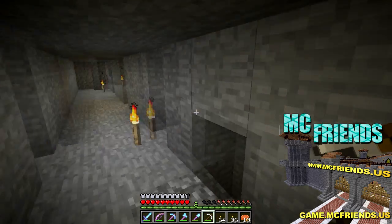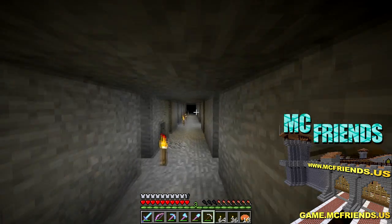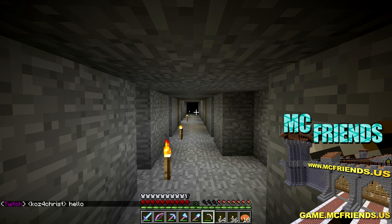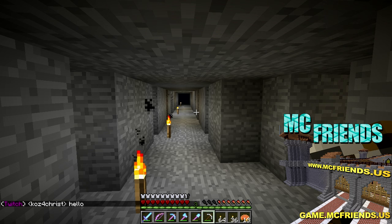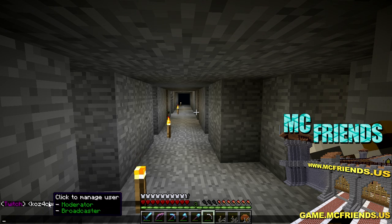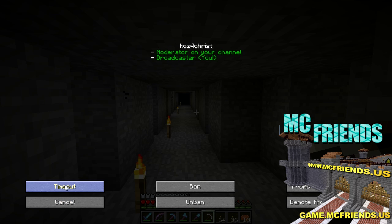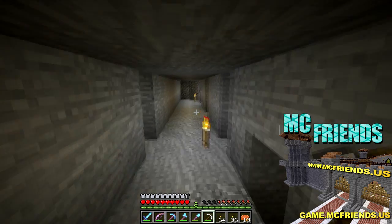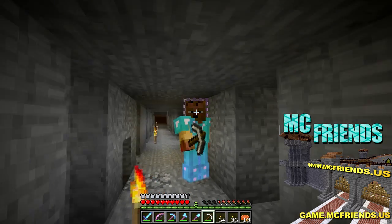Let me hop into a server real quick to show you. Since I have it set to always, here I am on the McFriend server — I'm mining — and I can hop into my Twitch channel, type 'hello,' and it'll actually show up in-game just like that. That's what's going to show up when people start talking. You can click on messages to moderate, and you have a bunch of options: promote to moderator, demote from moderator, ban, unban.